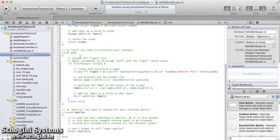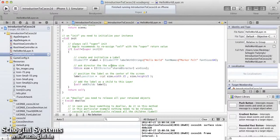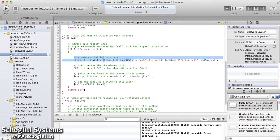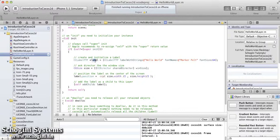The init method of the HelloWorldLayer will be called while using the node method when creating the object for the HelloWorldLayer class. Inside this init method, the contents available on the scene when the project is run are added. A CCLabelTTF object with the label as Hello World, font Marker Felt, and font size 64 is created and added to the layer using the addChild method. The label is positioned using its position property. The window size can be obtained using the winSize method of the CCDirector, and we use this value to position items relative to the screen size.